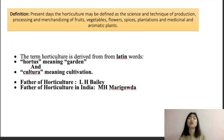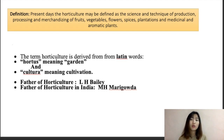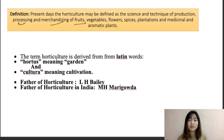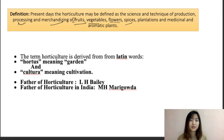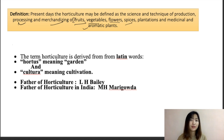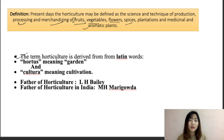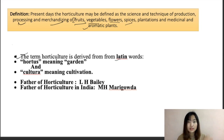Horticulture can be defined as the science and technology of production, processing, and merchandising of fruits, vegetables, flowers, spices, plantation crops, and medicinal and aromatic plants. The word horticulture is derived from two Latin words: 'hortus,' meaning a garden, and 'cultura,' meaning cultivation. So it basically means cultivation of the garden.